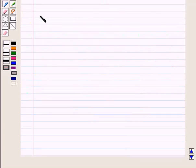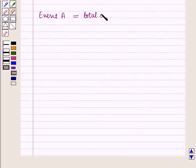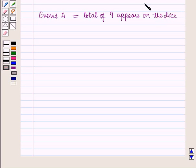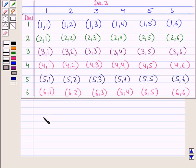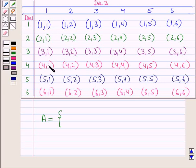Now let us define the events. Event A is: total of nine appears on the dice. Event B is: number four appears on one of the dice. For event A, we check those ordered pairs in the sample space S whose sum of first and second components is equal to nine.